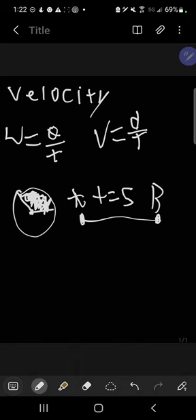Now, the theta for angular velocity stands for the degrees, and then the D stands for the regular distance. T for both of these is still time. You want to try to keep your time in seconds.